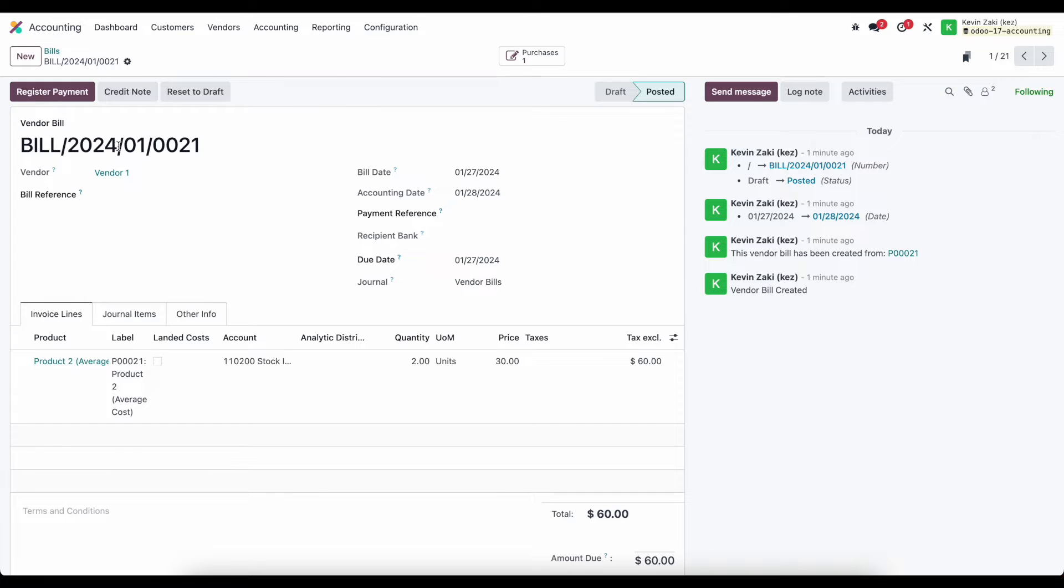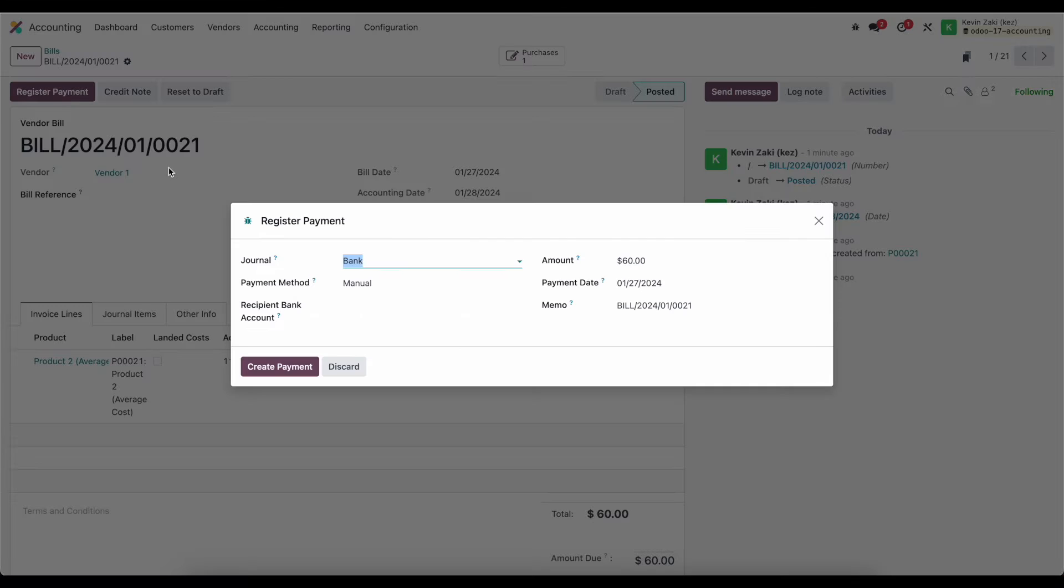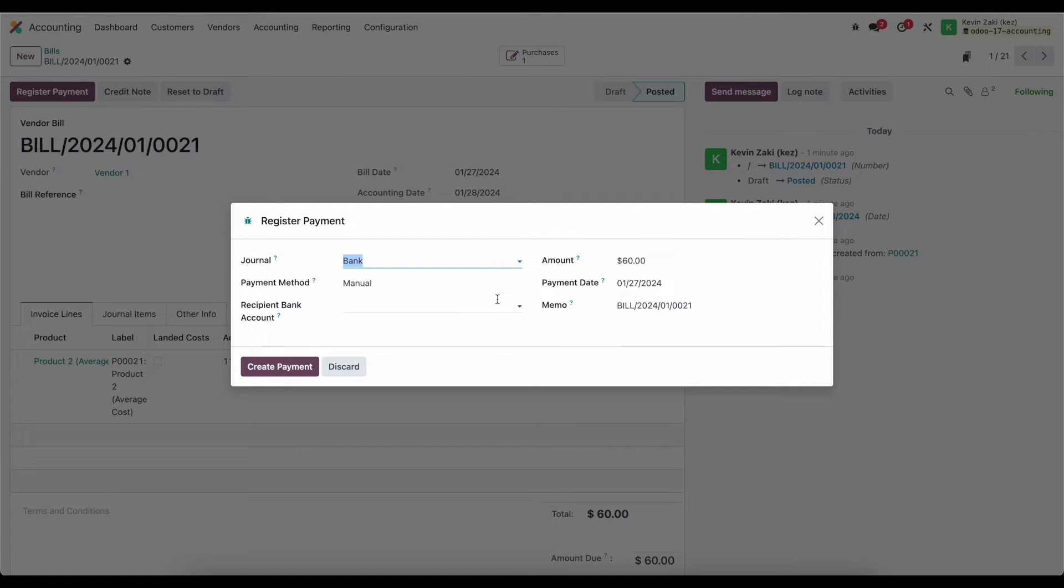Now as a quick mention it's not required to register a payment in order to reconcile this bill but it is helpful and it's recommended. So if I click on our register payment button here we'll see that we have this widget that gets popped up.